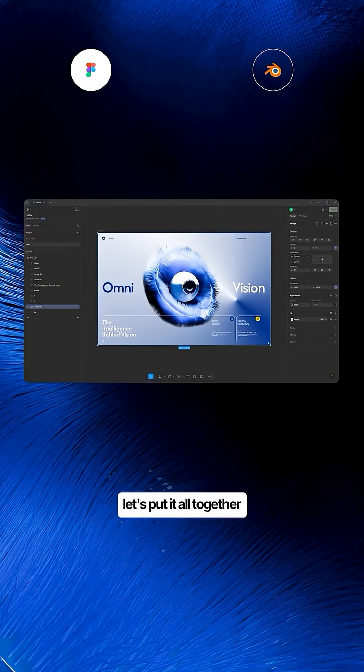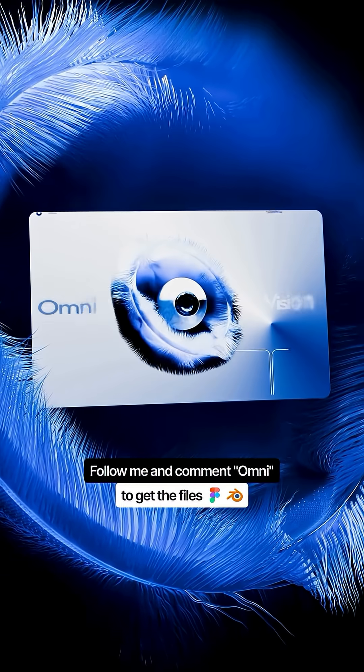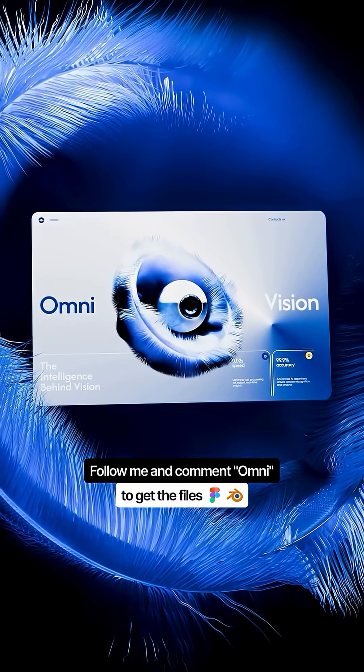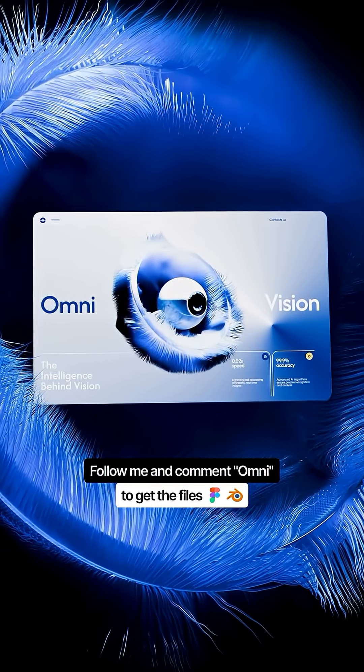Let's put it all together. Leave a comment and I'll send you the Figma and Blender files. See you there.